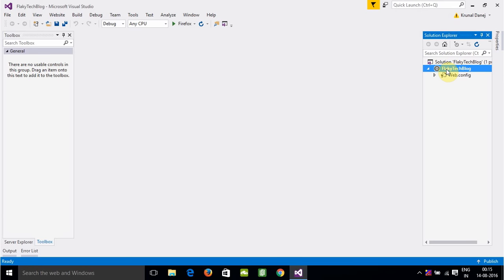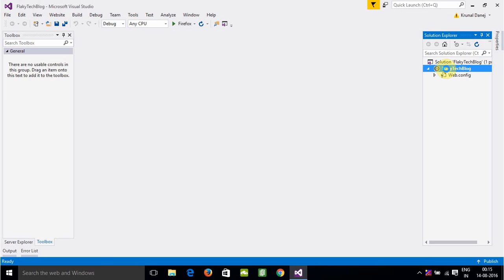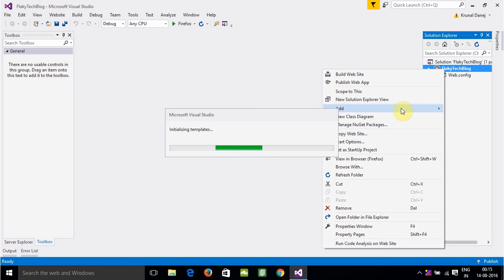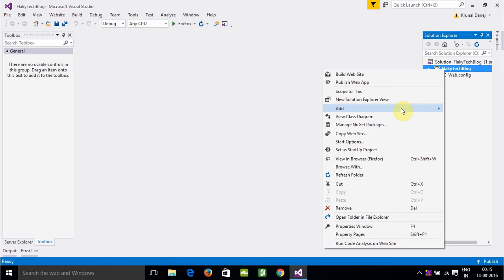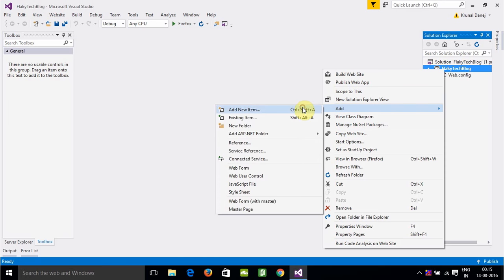Then here right click. It will take a little bit of time. Then we will go to Add and add a new item.